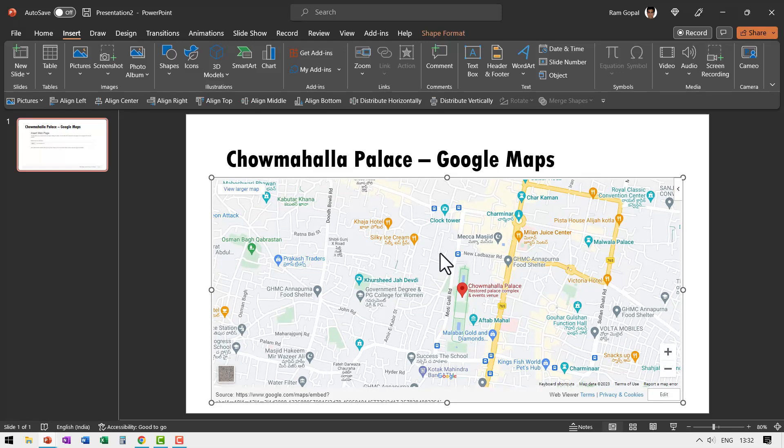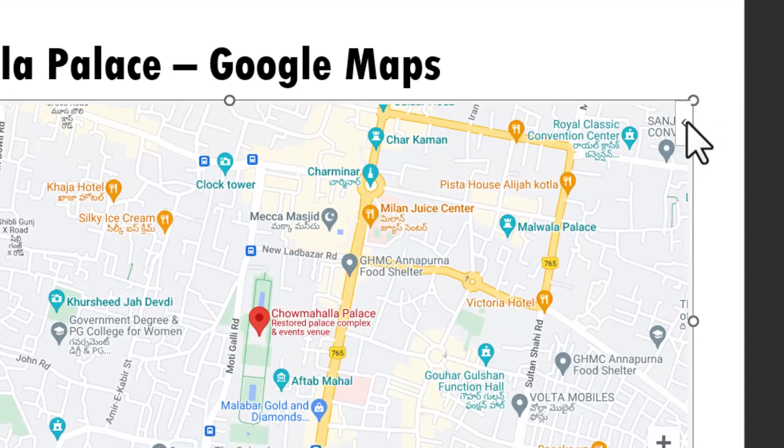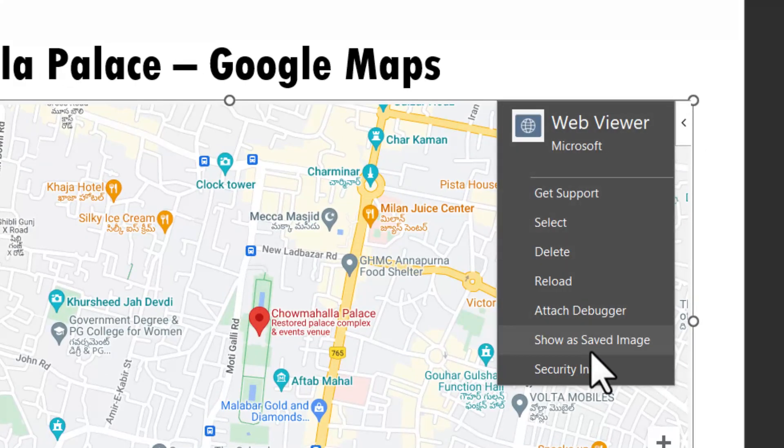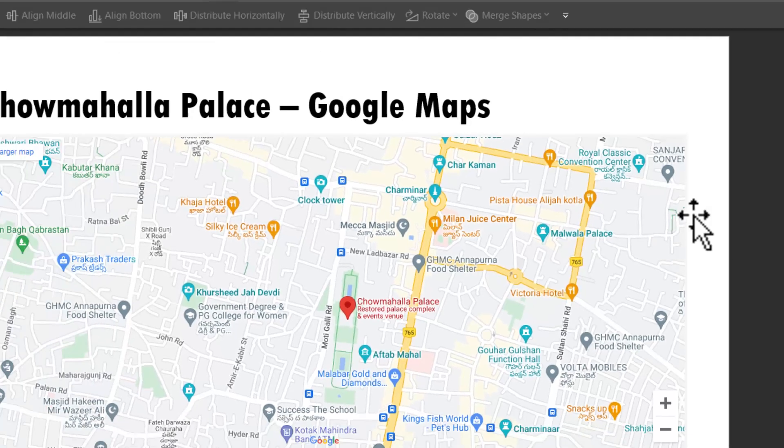Now at any point of time you feel that you don't want this to be dynamic and you want just a picture of this view, then you can always go to the option here and you will be able to show as saved image. You just need to click on this and that will be just a picture. Now in case you don't have internet connection where you are presenting then this is all that you would need.